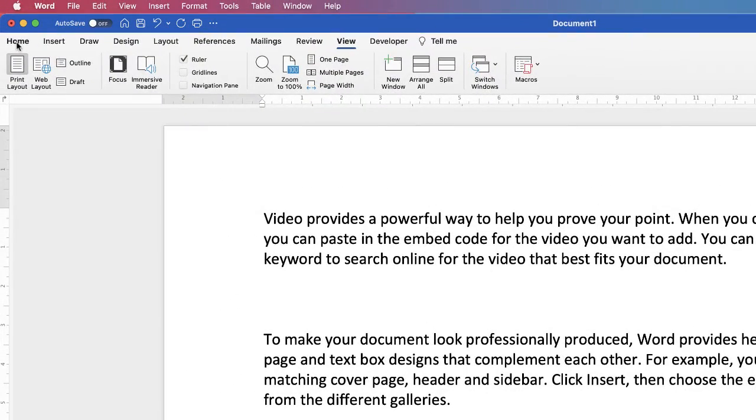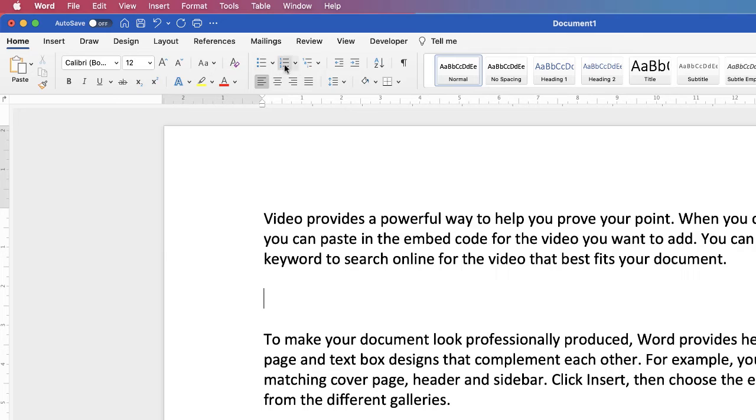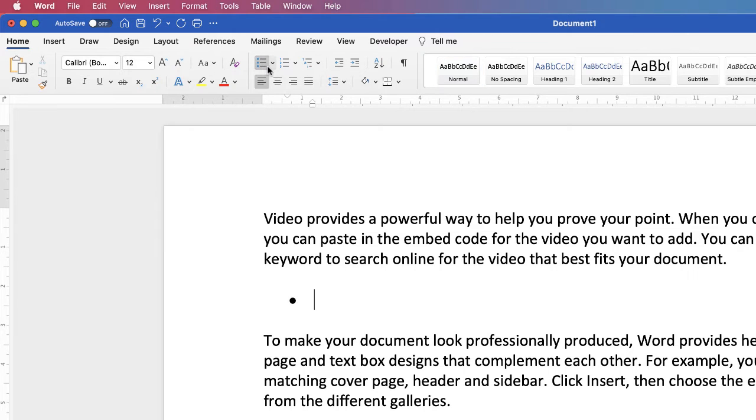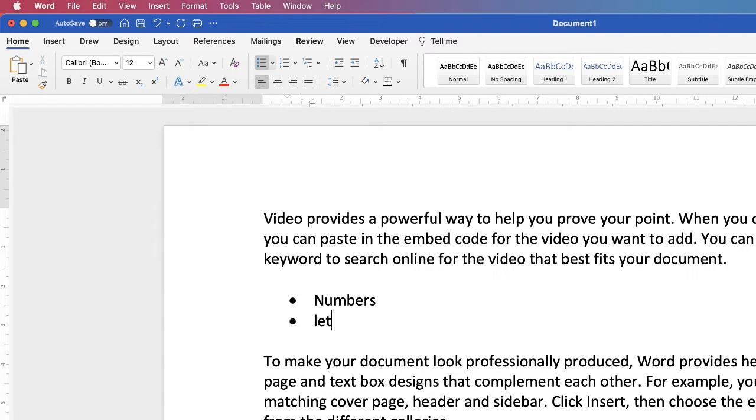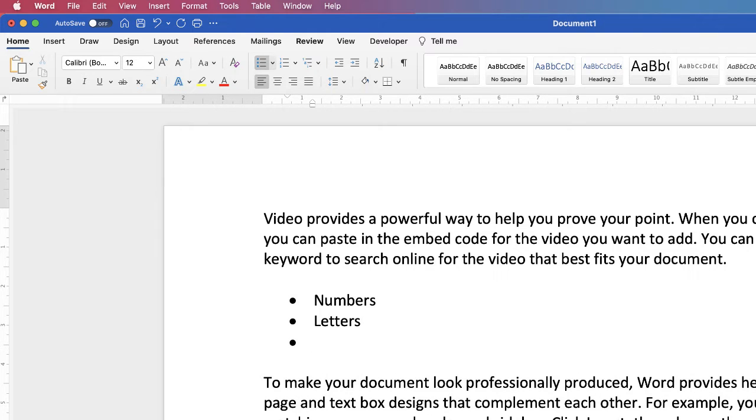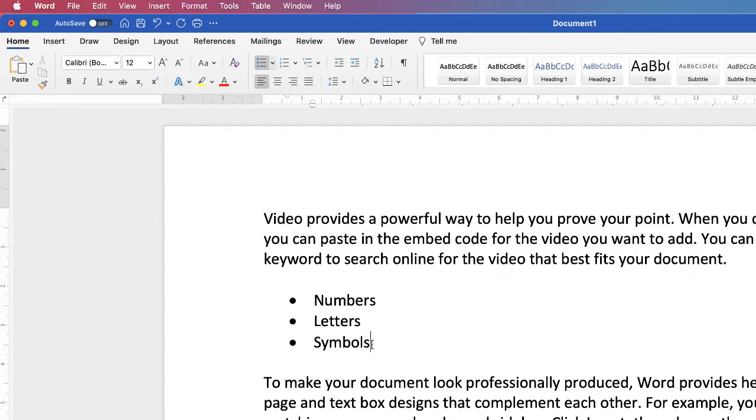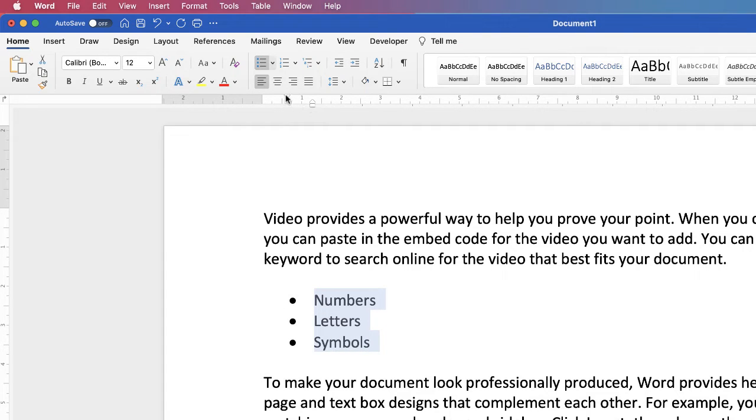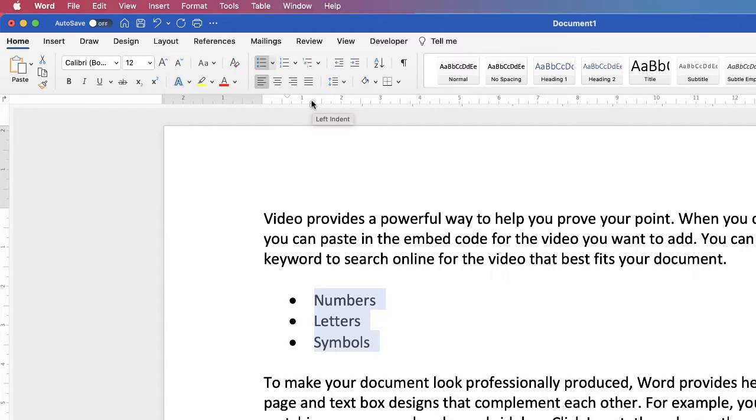So if we go to the Home tab and we go to bullet points, let's just type in numbers, letters, symbols. Now where this is very useful is if I put my cursor over all of these and highlight them, you can see that the top triangle refers to where my dots are and the second triangle here refers to where my bullet text starts.